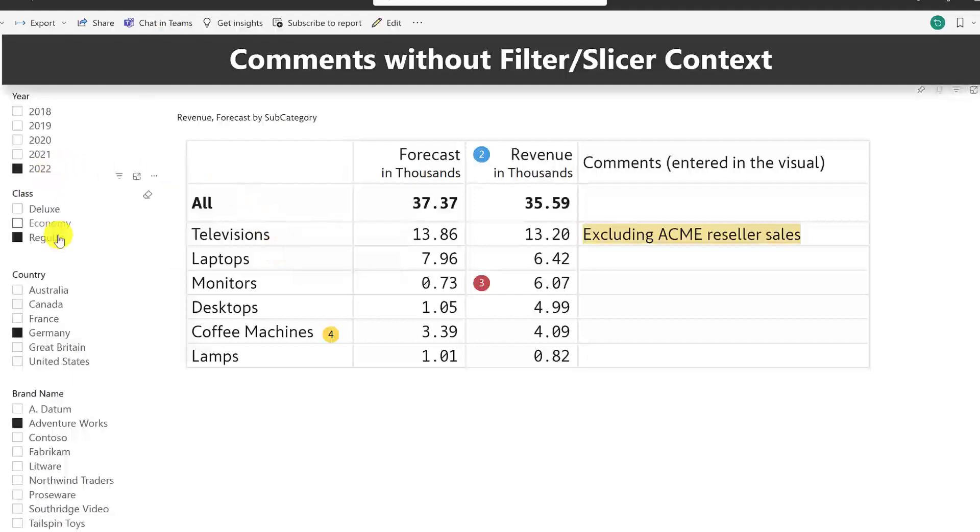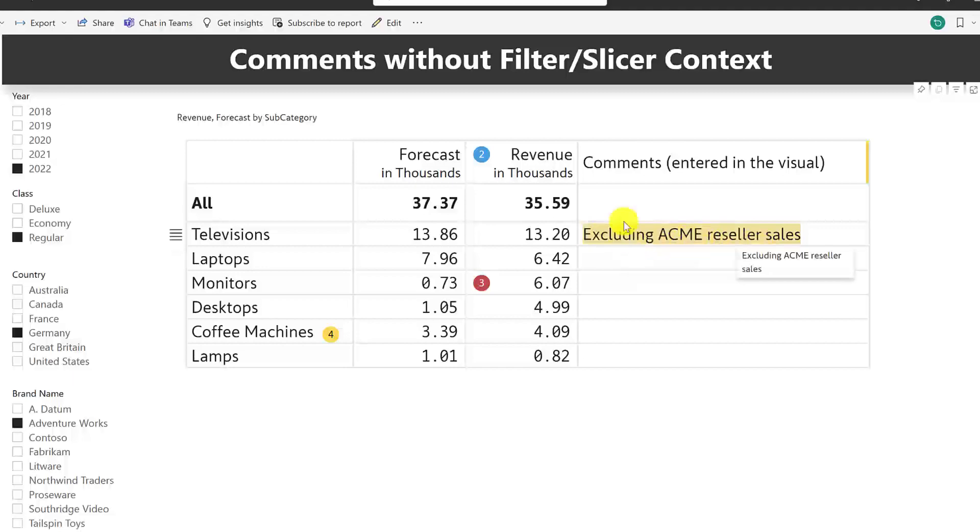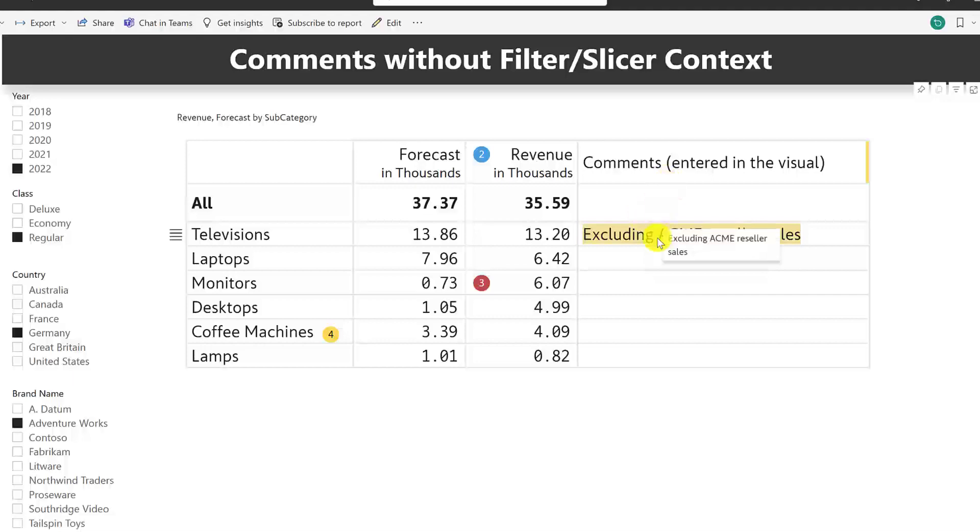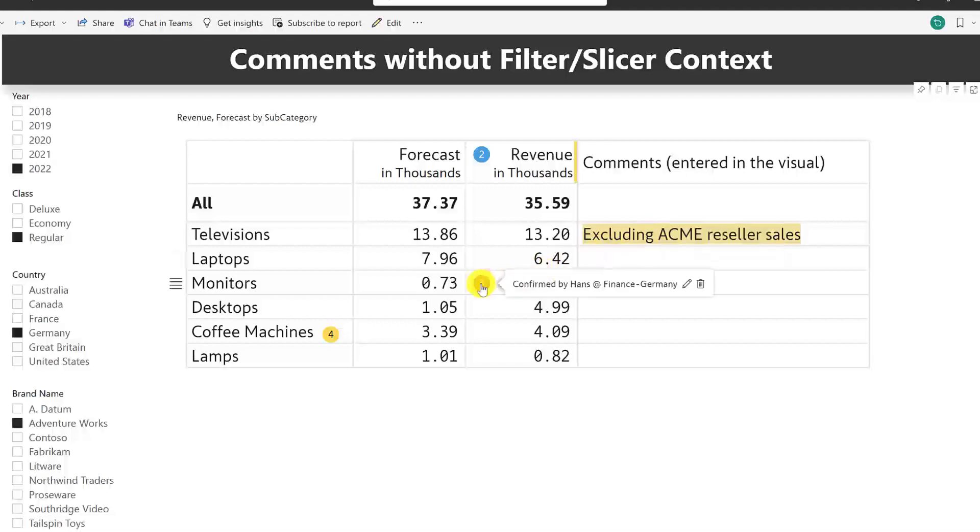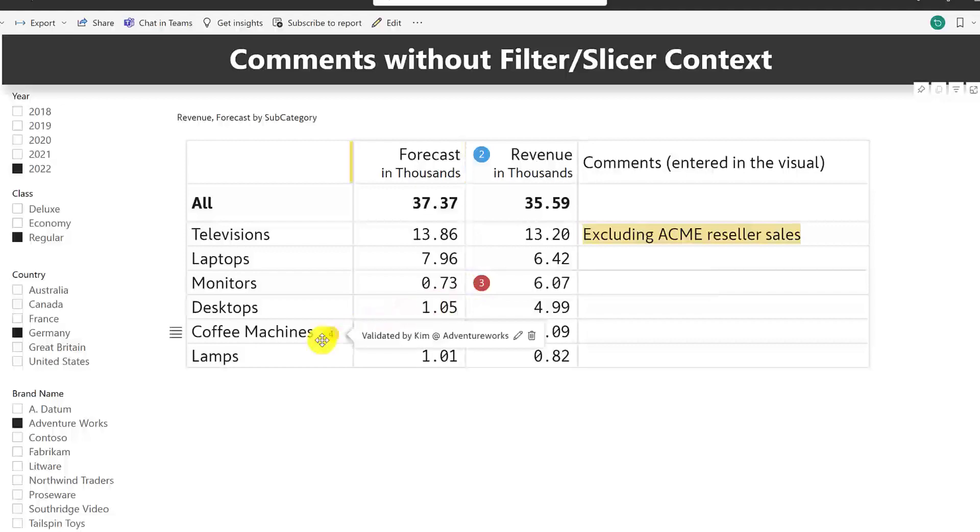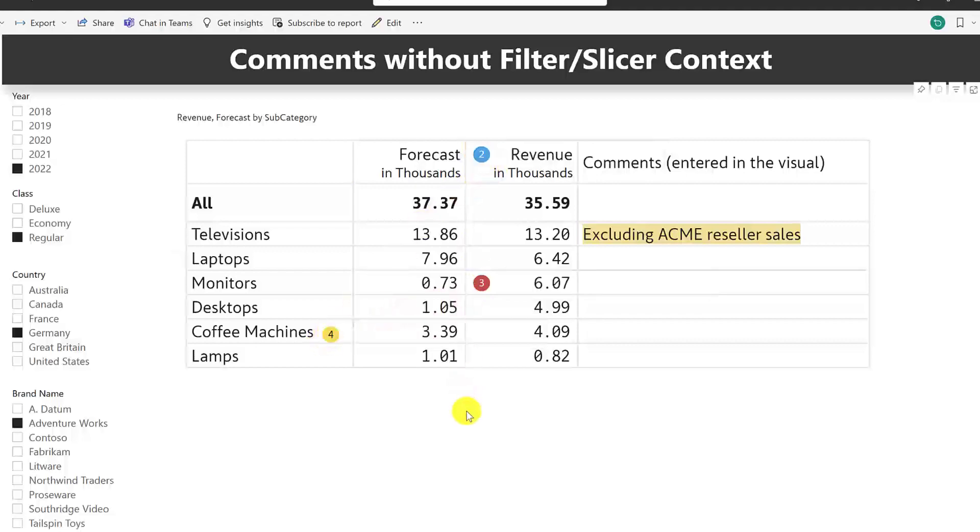I've already pre-selected some items and I've gone ahead and entered some comments. For example, I've entered a row-level comment in this separate column. And remember that these comments do not come from the data model. These are comments entered directly in the visual. I have also entered a cell-level comment, a row-header-level comment, a column-header-level comment, and so forth.